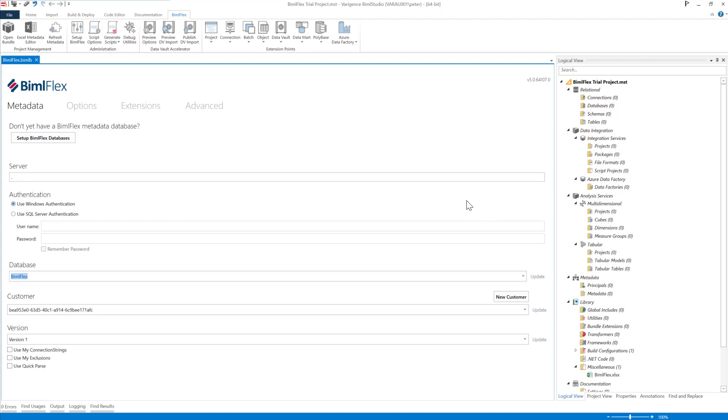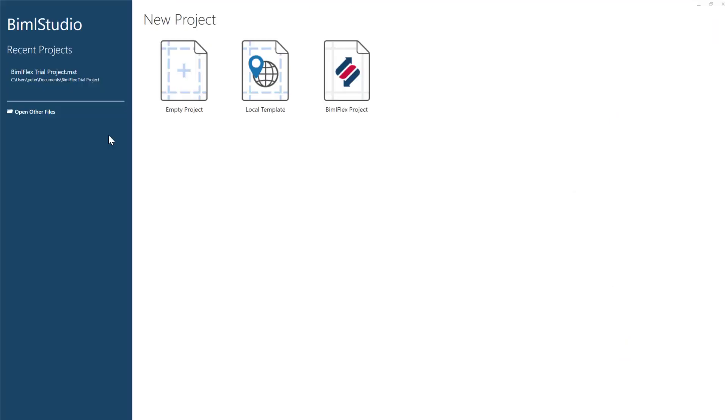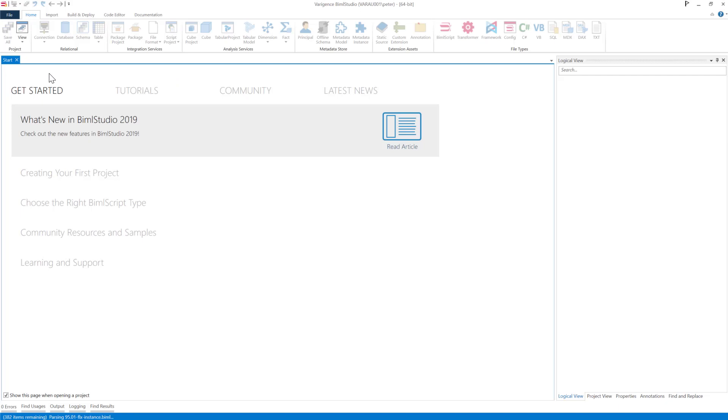I'll just close BimlFlex and open it again. Okay, so I'm just going to select the same project that I had before. And this is now going to open and be connected to my metadata.